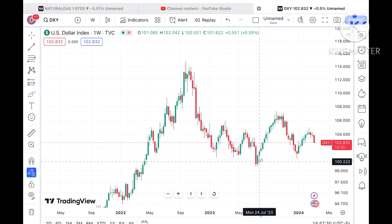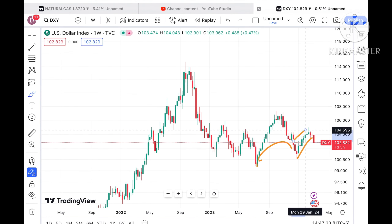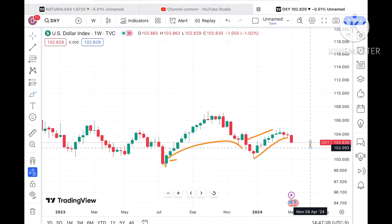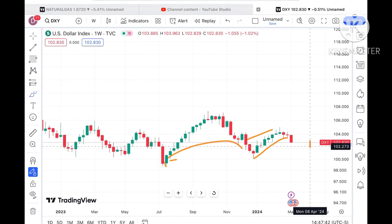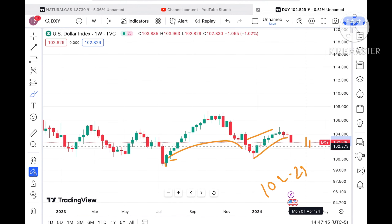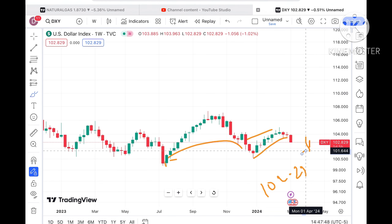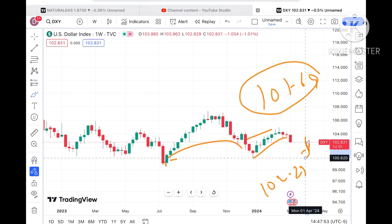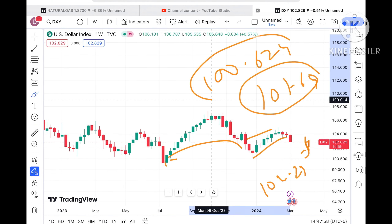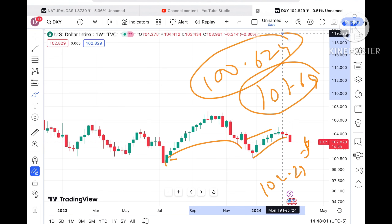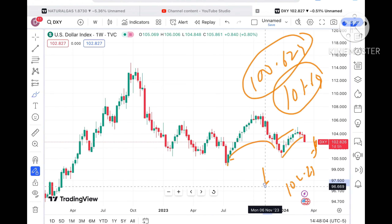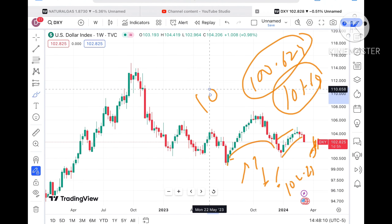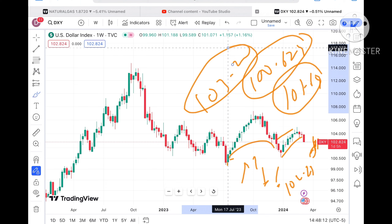Chances can be high for a further downfall in the dollar index because there is a pattern forming at this particular level and it has moved out of this zone. It can go towards 102.73, and if that level moves further down, a further fall we can see towards 101.64. As soon as it starts moving below that level, it will move towards 100.62, and then further low. These are inversely related — if the dollar index moves further down, natural gas price can move further up.